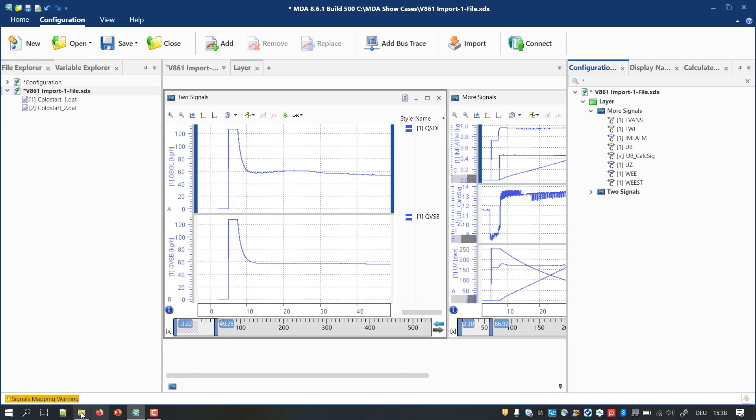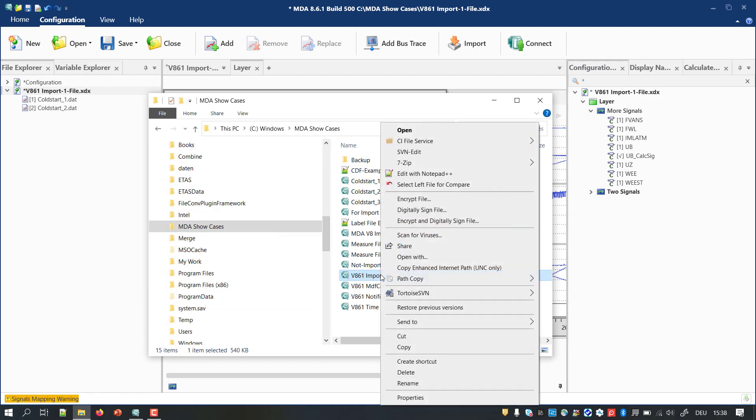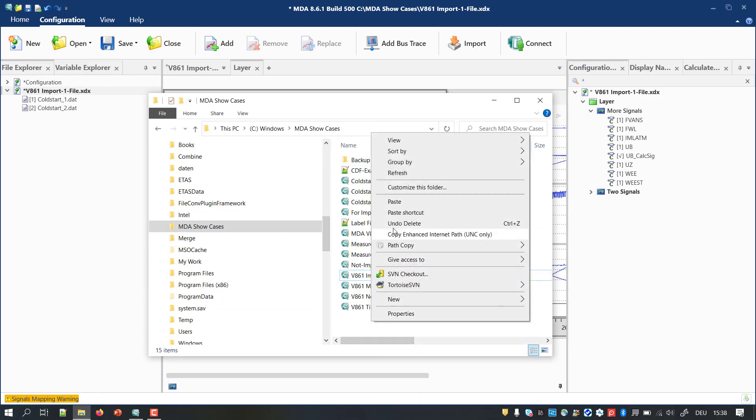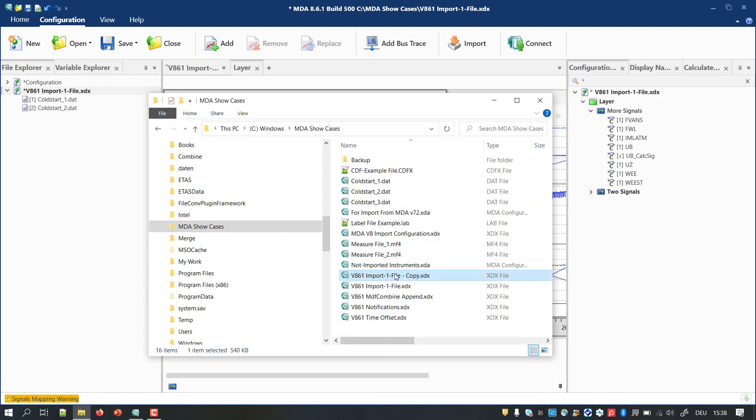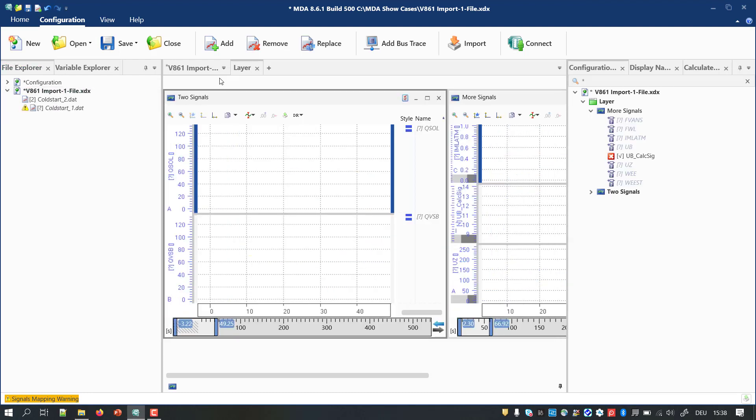First, create a copy of the configuration in which all selected signals derive from one file only. Next, you continue in your configuration by adding the new measure file which I did already and by removing the original file.